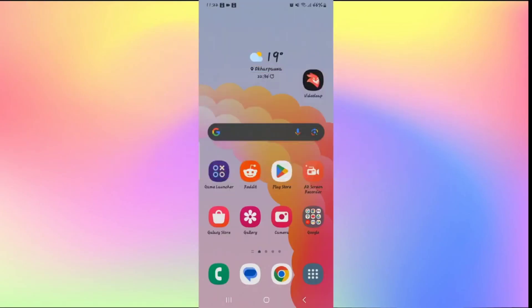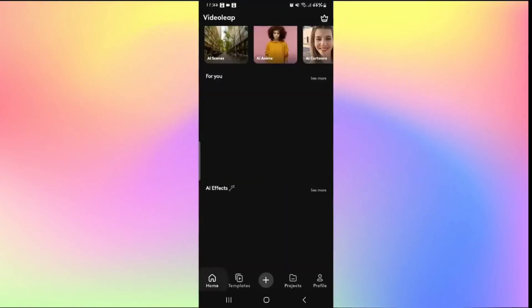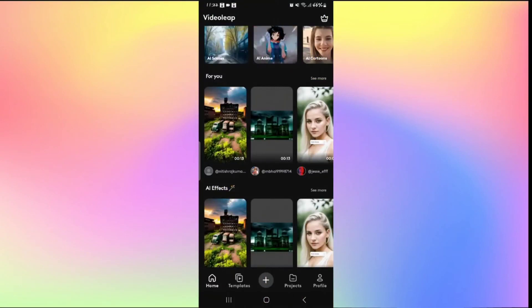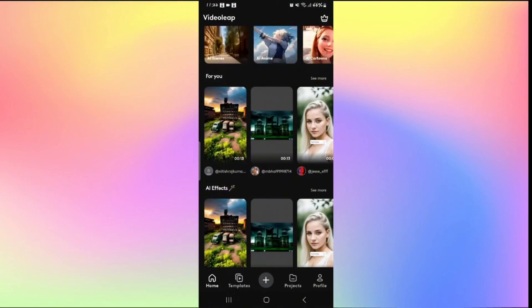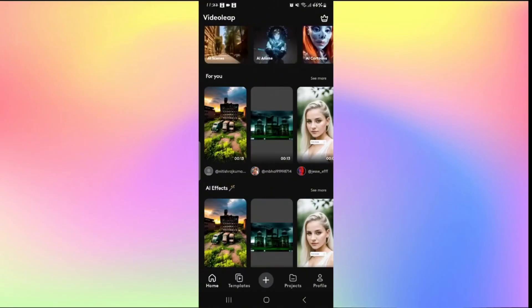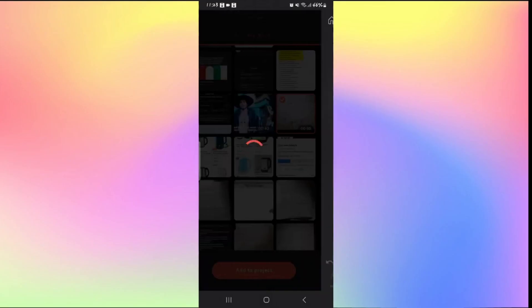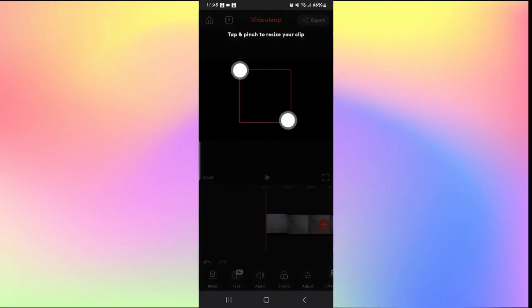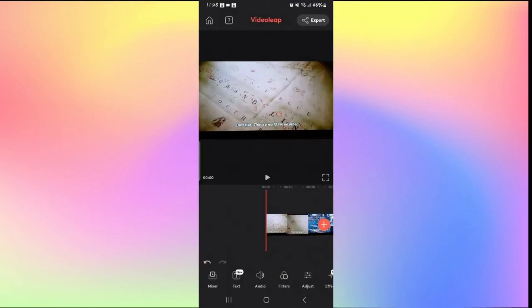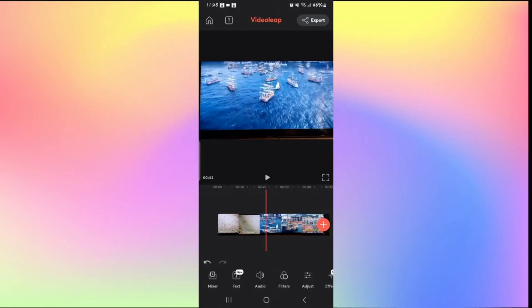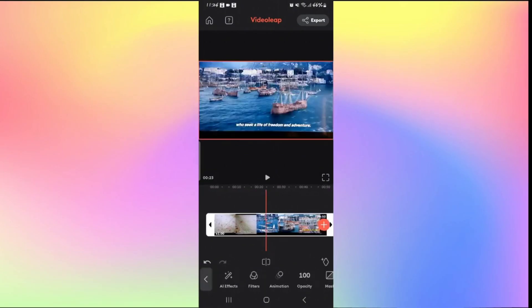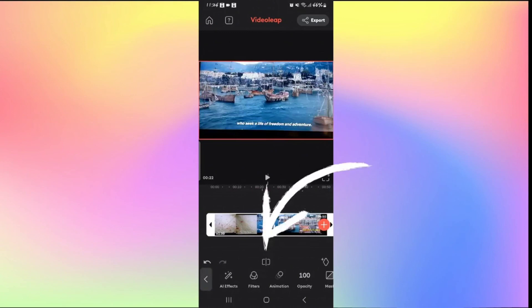How to trim a video on Videoleap. Open the Videoleap application and log in. Tap the plus icon and then New Project to start editing. Select your video and tap Add to Project — you will be taken into the editor screen. To trim a video, use the slider to go to the point where you want to trim, then tap the Split icon right in the middle underneath the timeline.